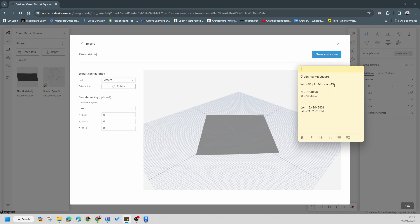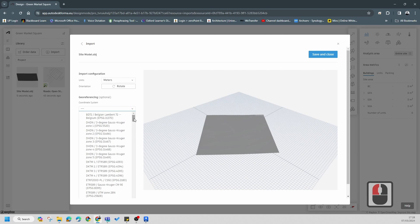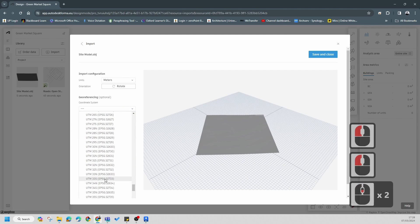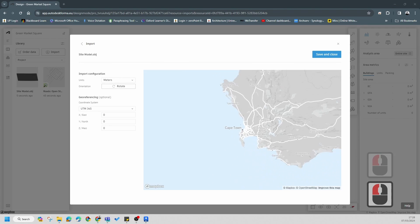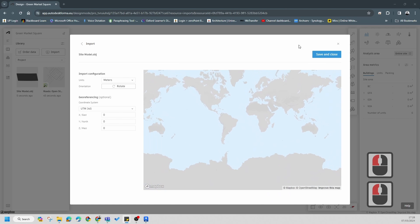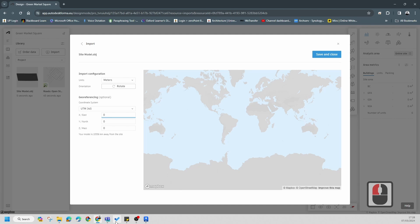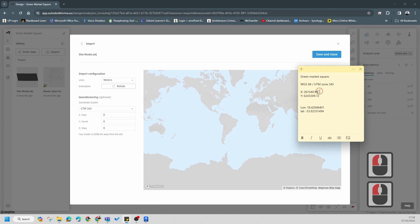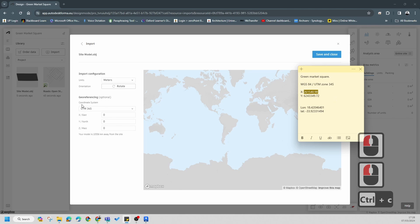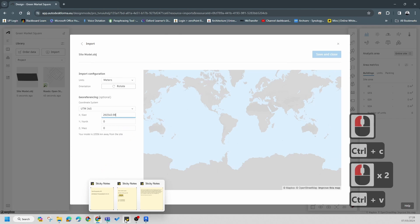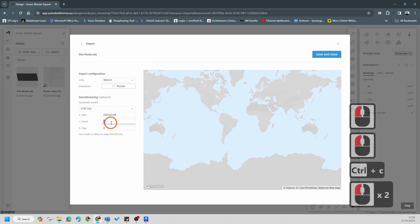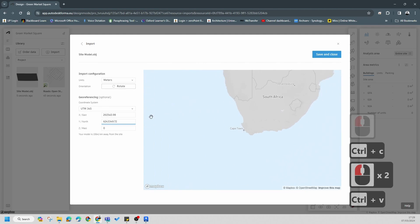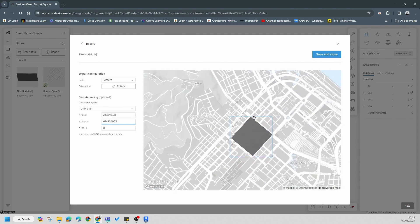I save the coordinate details in a notepad which I'll share with you. You need to find the correct coordinate system - scroll right down to 35 34 South. Then you need to put in the X and Y values from the sticky note. Copy and paste those values in.